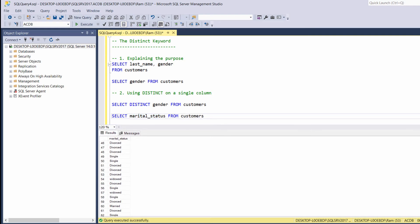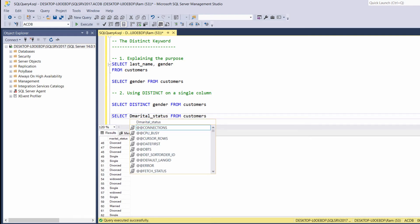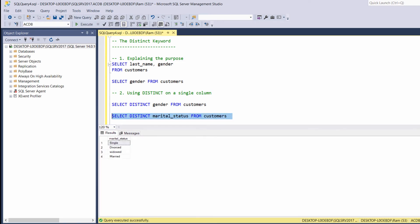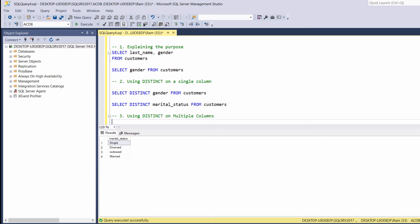As we saw before, we can add the distinct keyword. Let's execute again. This time, we are getting a unique list of values.